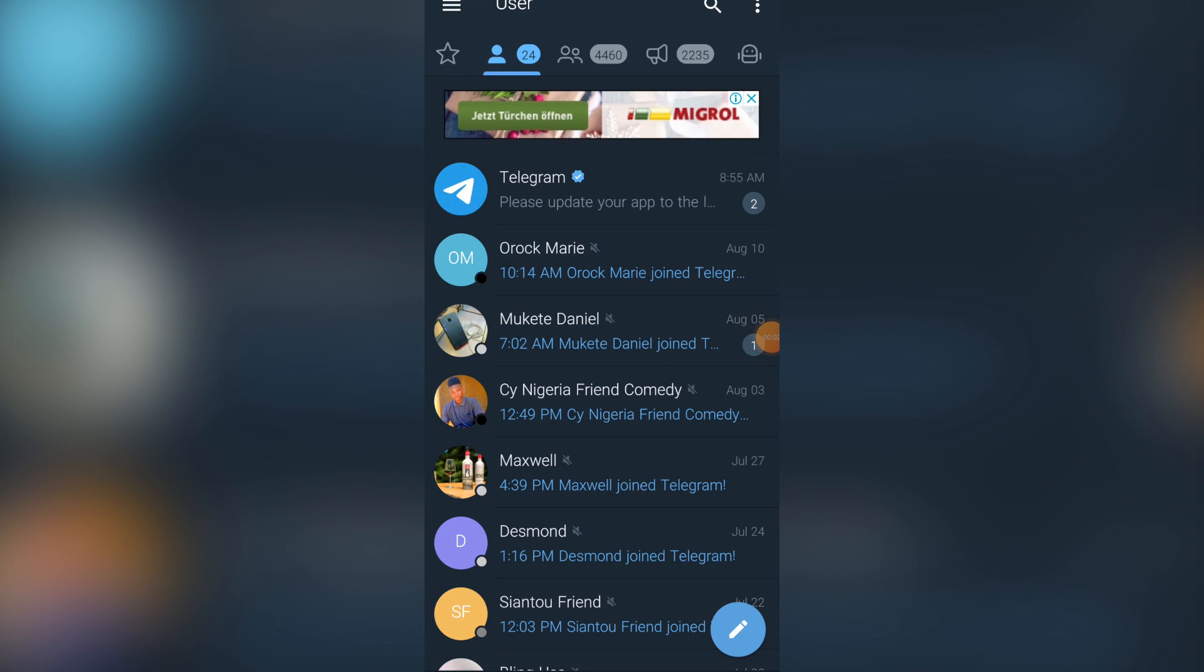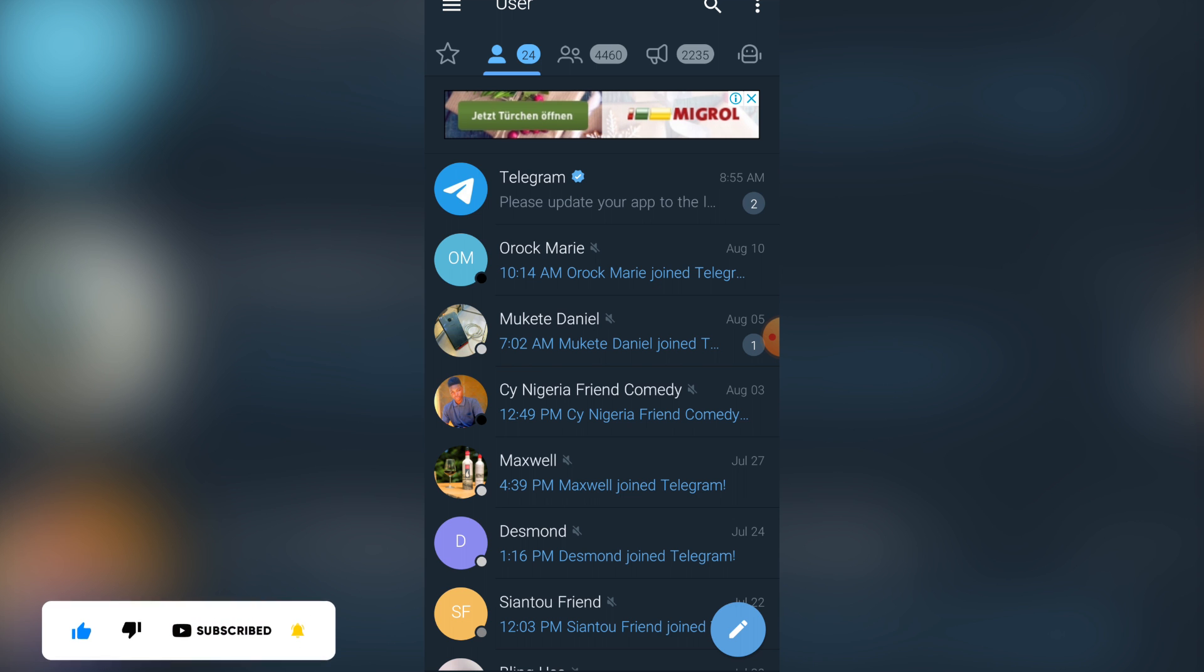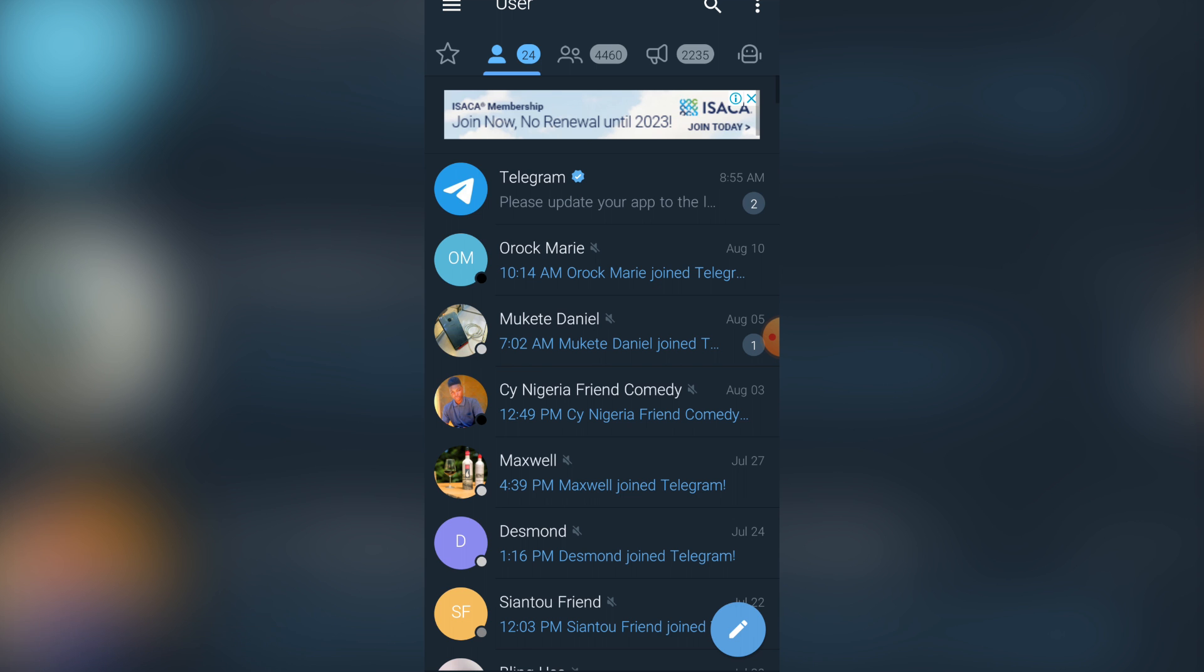Hello guys, in today's tutorial I will show you how to create a Telegram channel. If you are new to this channel, don't forget to like, subscribe, share, and hit the notification bell in order not to miss my upcoming tutorials. Without wasting much of your time, let's get started.